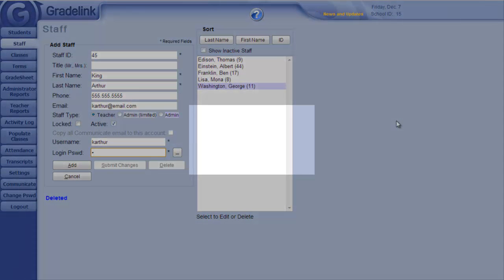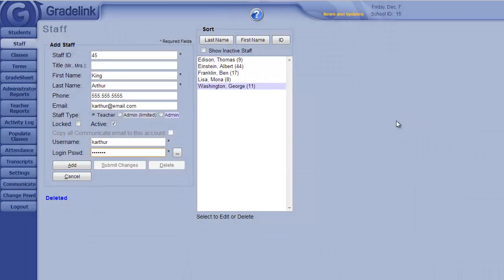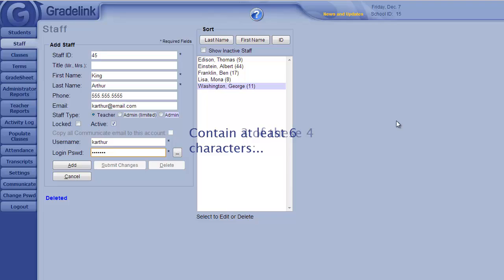The password has certain requirements for security. There must be at least six characters, and it must contain three of these four character types: capital letter, lowercase letter, number, and symbol.